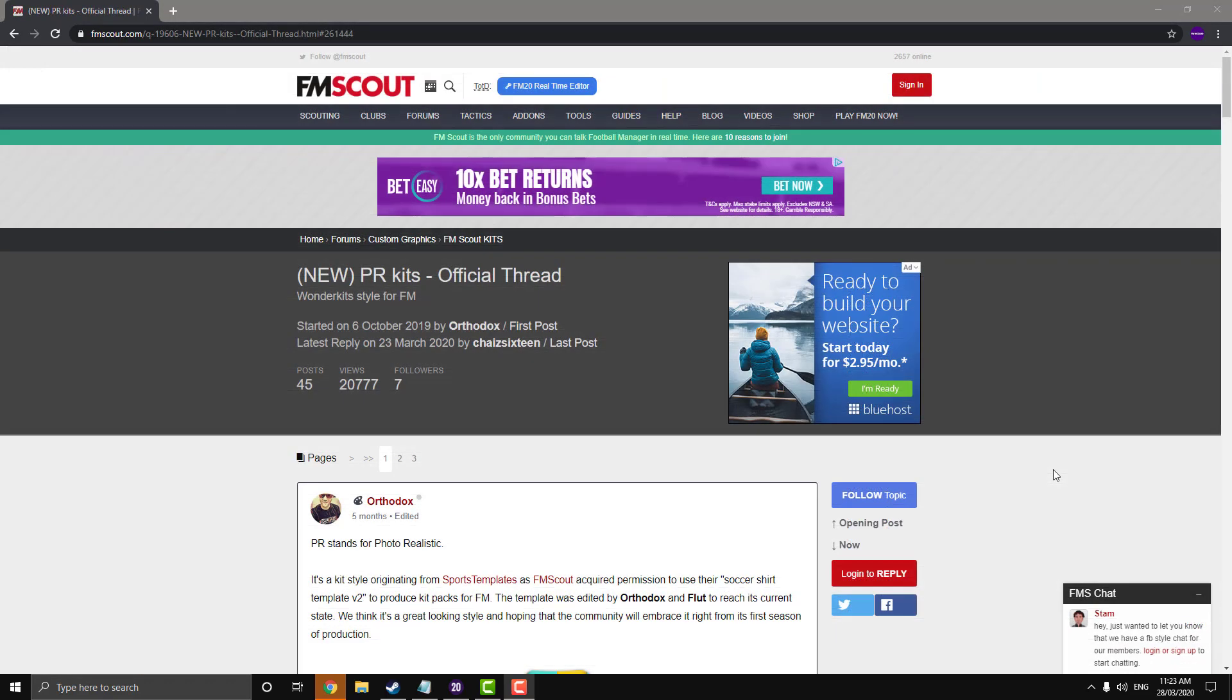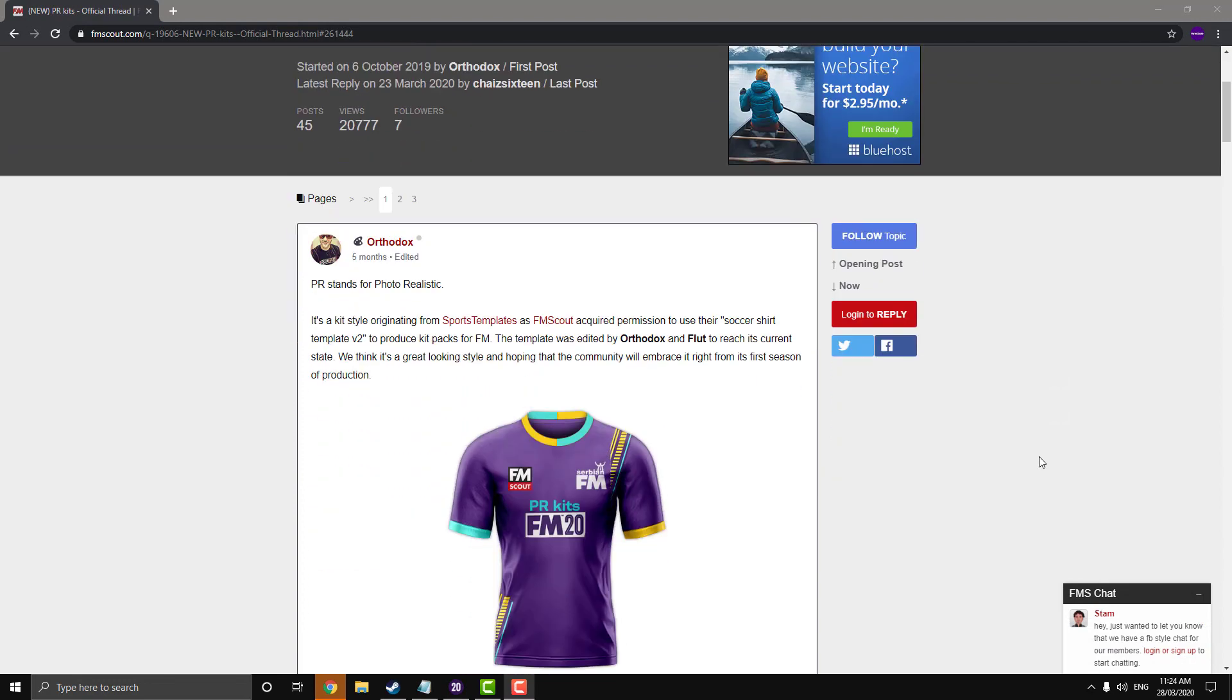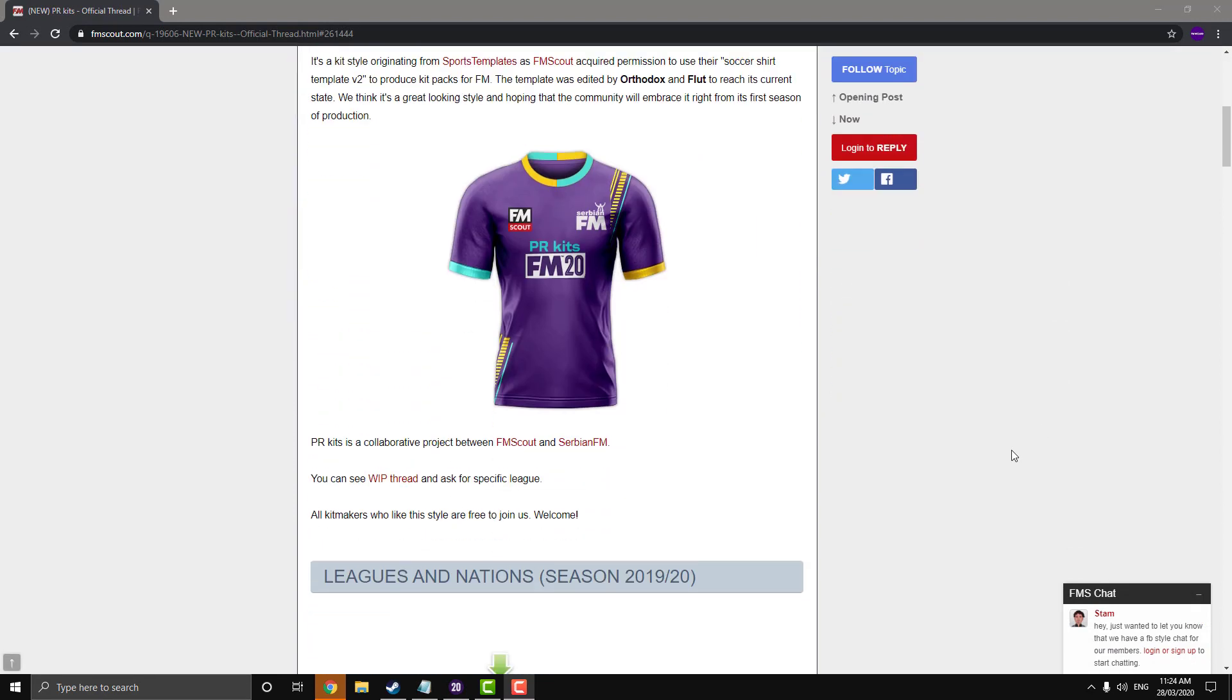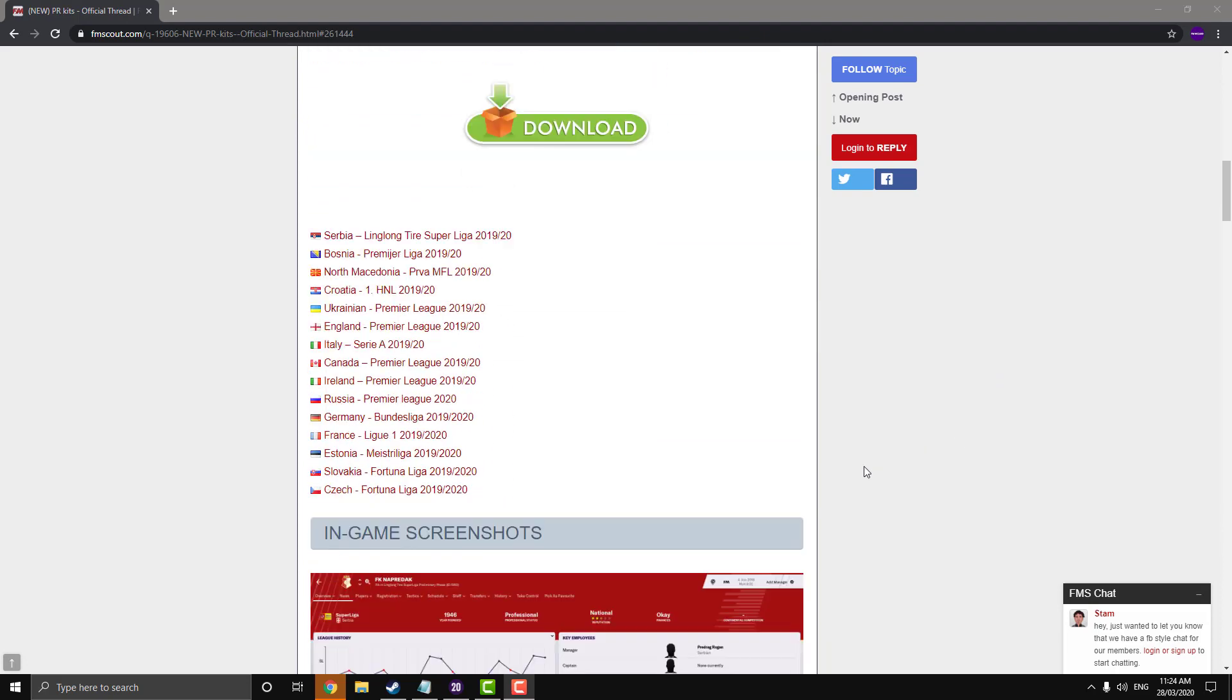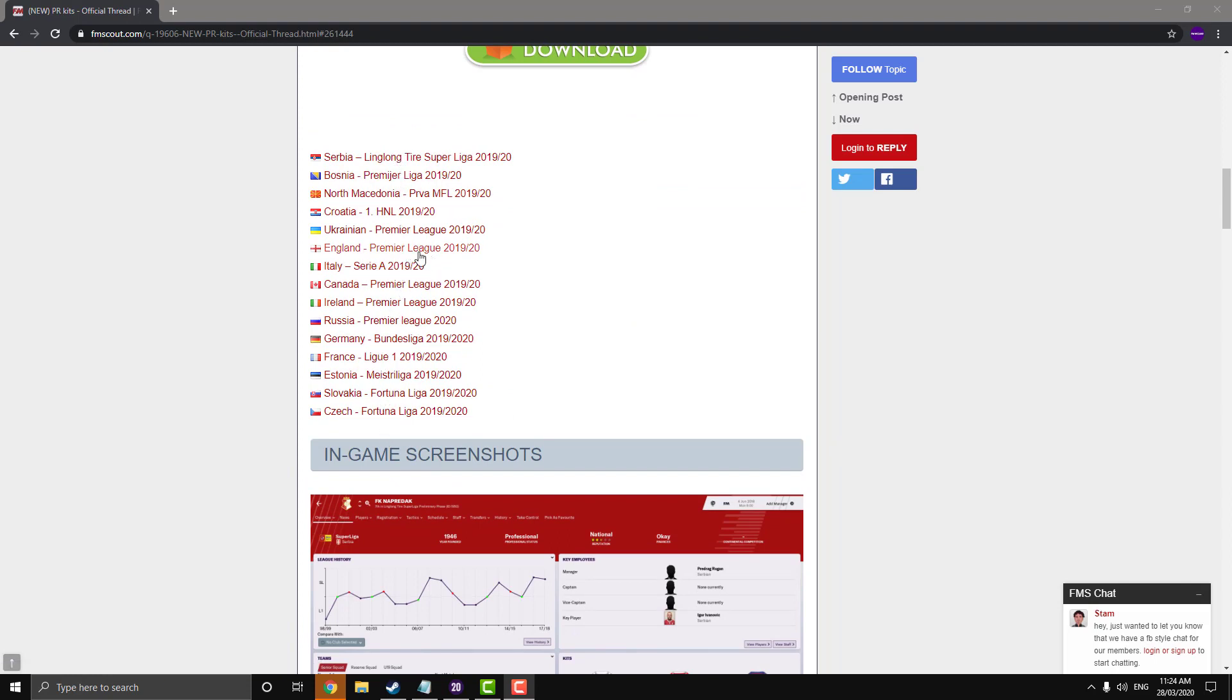So the next thing we're going to want to download are the actual kits. In this video, we're going to use the photorealistic ones. I'll leave the link for this page in the description. As you see here, these are all the different leagues that they support kits for. So in this video, we're going to install the England ones, the Premier League and the Italy ones.